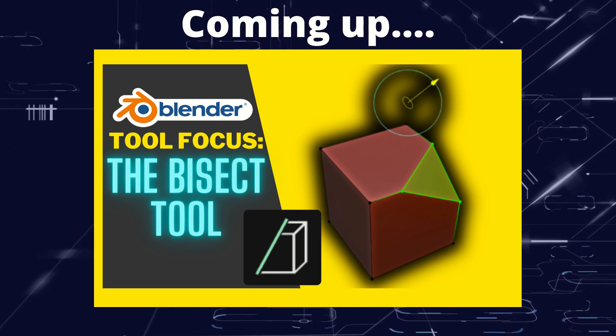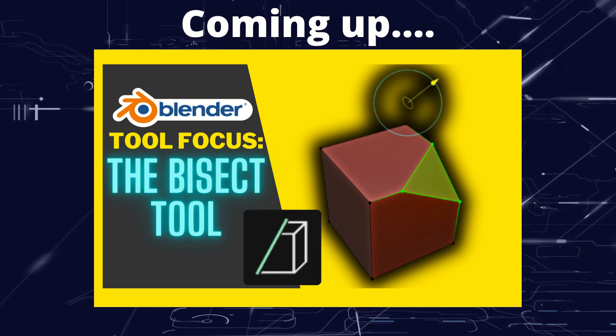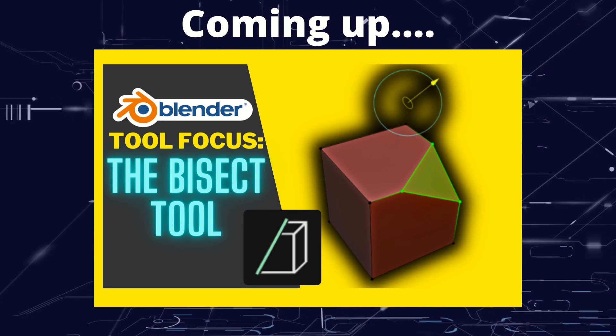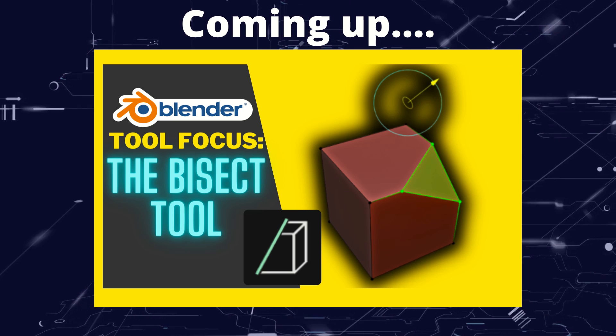Greetings hobbyists, this is Artisans of Vaul. And in this video we're having a detailed look at the bisect tool.